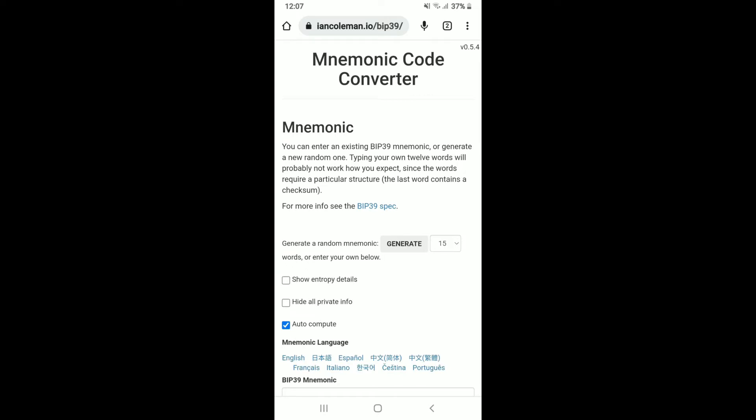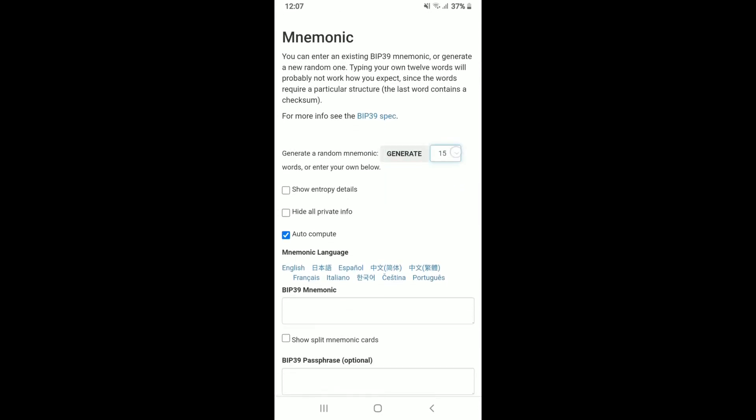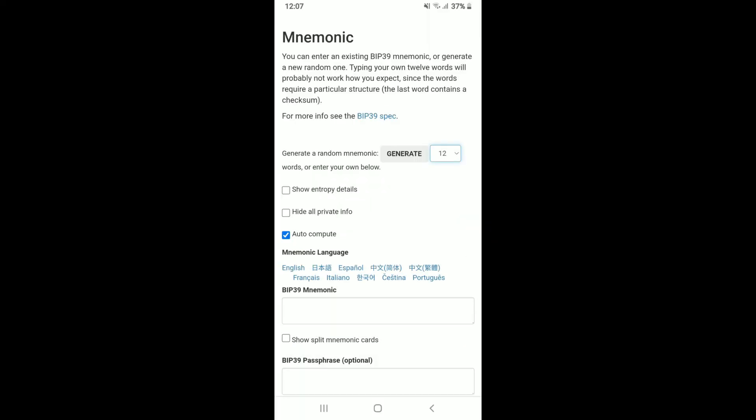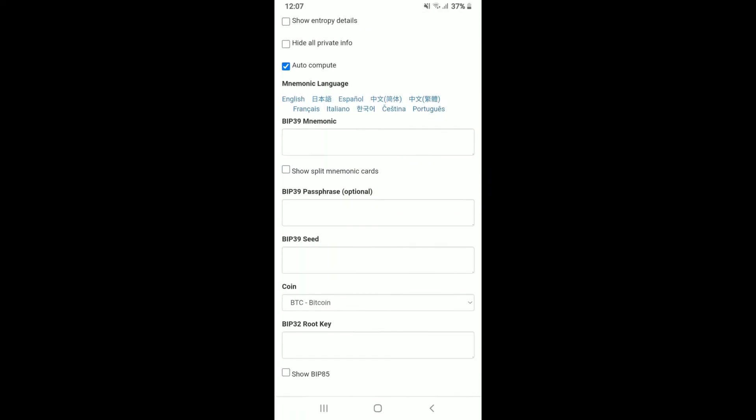Trust Wallet will not provide access to your private keys, hence we'll need to rely on this third-party website. Now right where you can see generate, tap on the drop down and select 12. Scroll down and under BIP39 mnemonic tab paste in the recovery phrase that you copied from Trust Wallet.